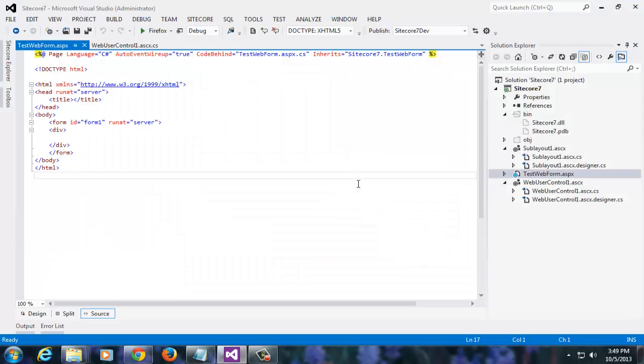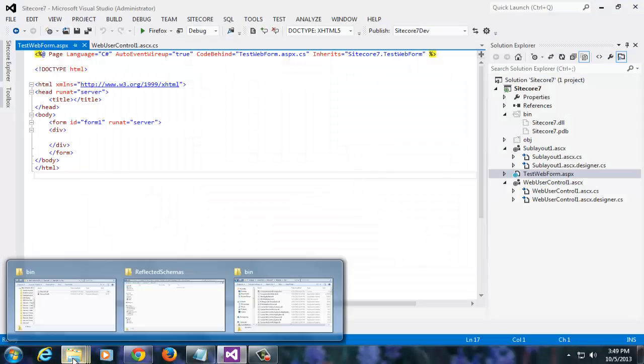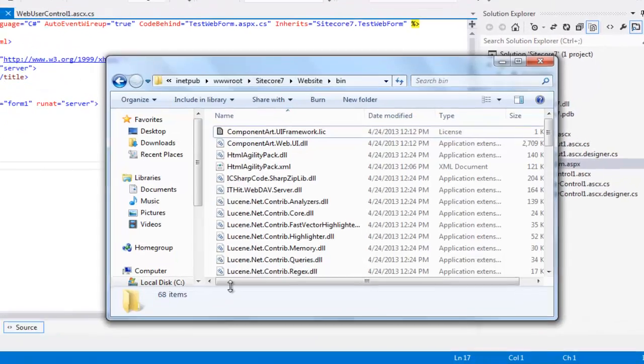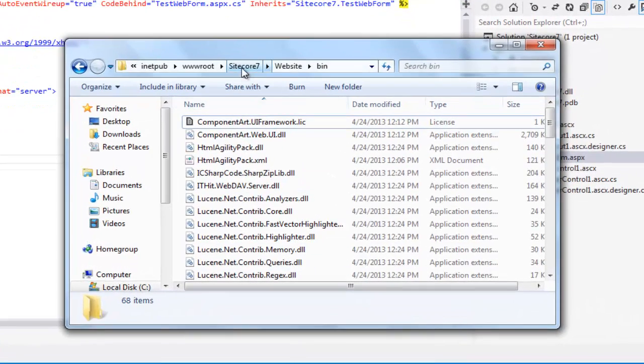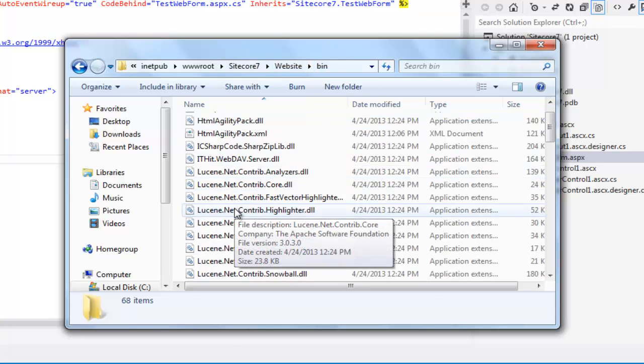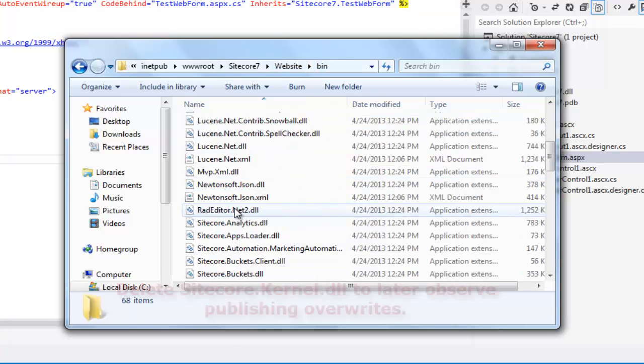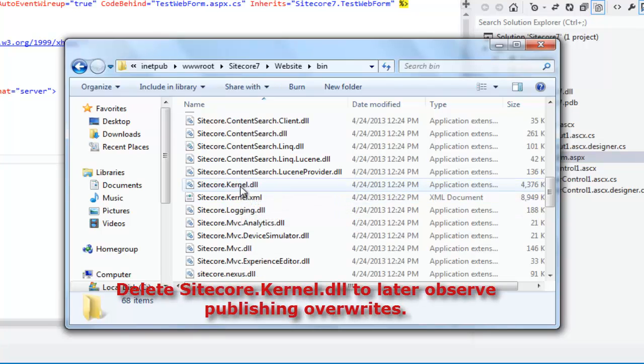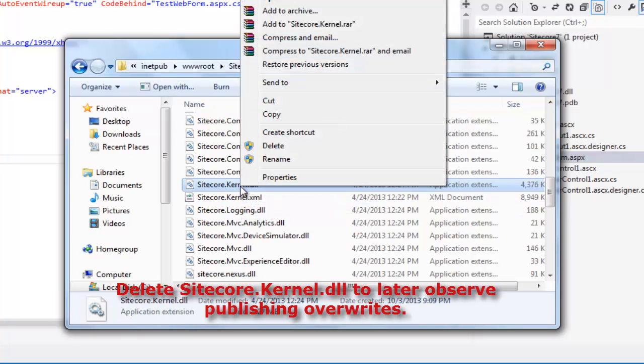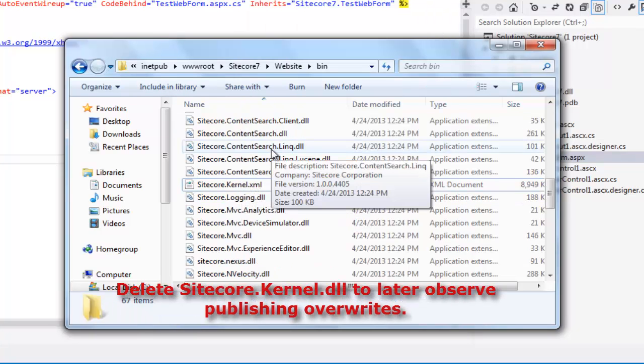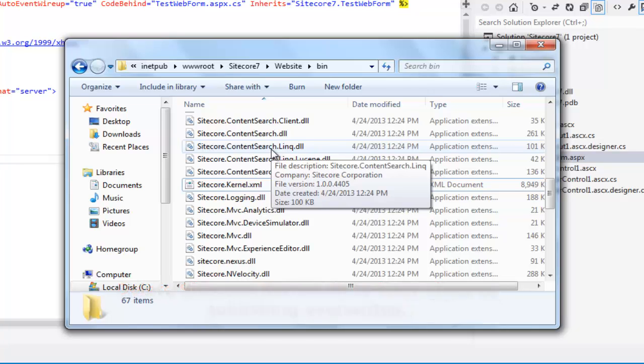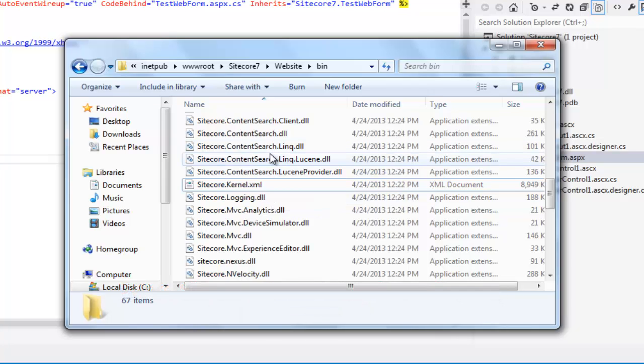Next, let's delete Sitecore.kernel from the CMS root of Sitecore 7 application. Look at my path. I am into the bin folder of Sitecore 7 website. We will delete Sitecore.kernel. Deleting this will serve as a proof that publishing overwrites the DLL available into the CMS root bin folder. So, our stage is set now.